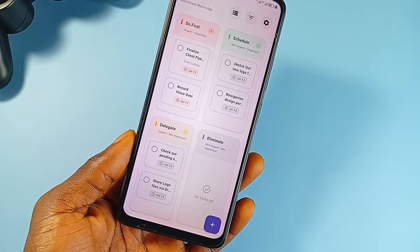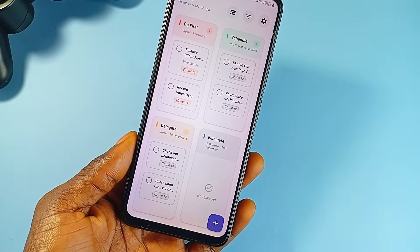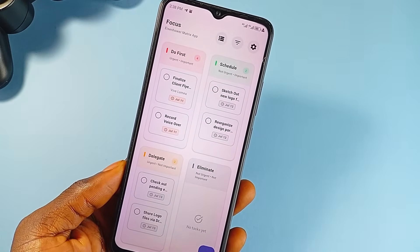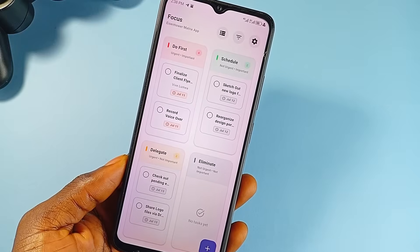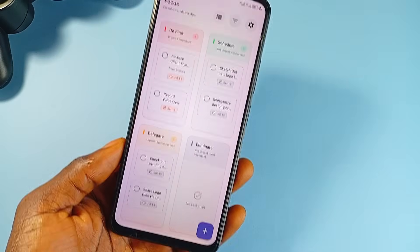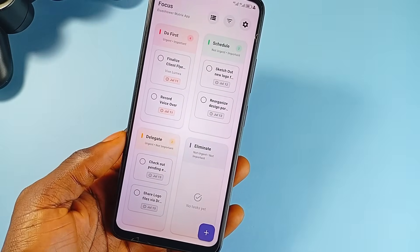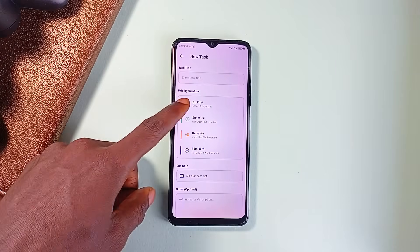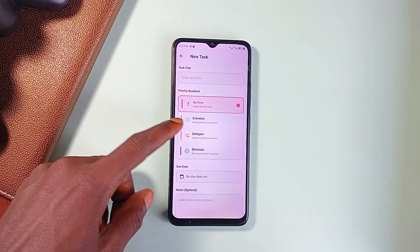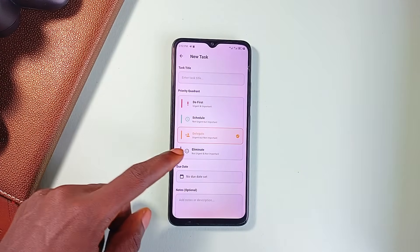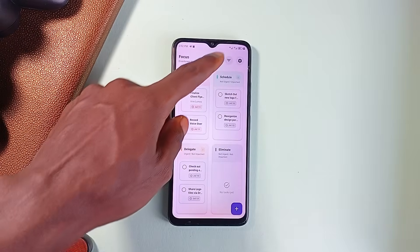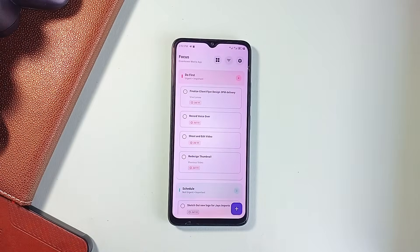Right off the bat, it isn't your typical productivity application. There are no paywalls, no accounts, no tracking, and definitely no push notifications trying to motivate you with streaks or stats. The app was created by someone who clearly got tired of the usual suspects in the task management space — the kind of applications that start out simple but quickly turn into ad-filled, cloud-sync distractions.